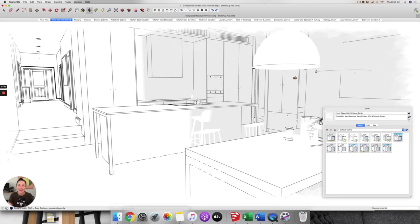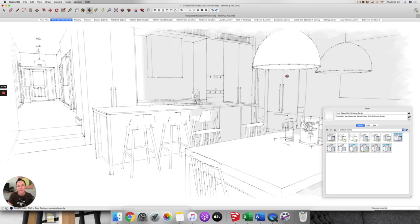Hello, it's Claire Leroy here and welcome back to my channel where I create videos for designers, decorators, and home renovators who are looking to create beautiful homes to live in, as well as businesses that they love to work in. With popular demand, I'm back with another quick tips video in SketchUp. Today I'm going to talk about styles in SketchUp.